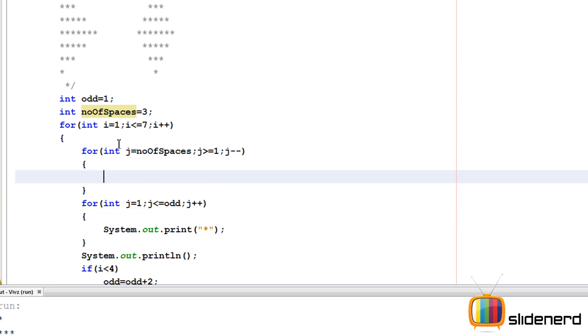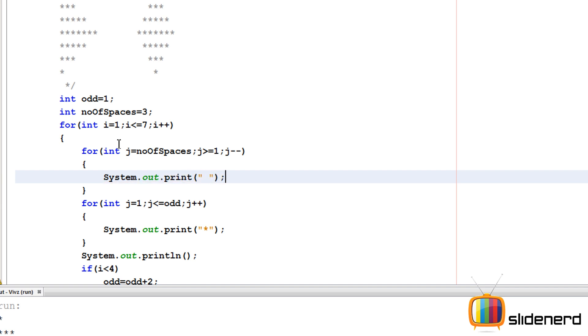Or we can start with j equals to one, j less than equals number of spaces, j plus plus. It's your choice, it's completely your choice. There is nothing wrong doing it either way. So now what I am going to say is, I am going to say system dot out dot print. I am going to put a space over here. So at this point, let's go ahead and run this and see what happens. Control S, Shift F6.